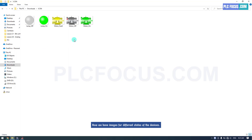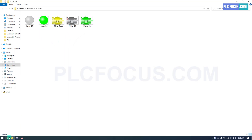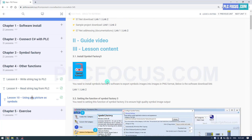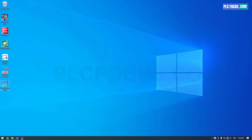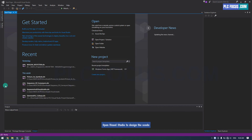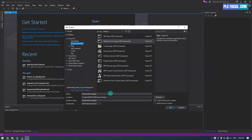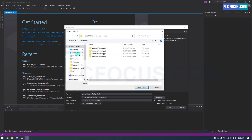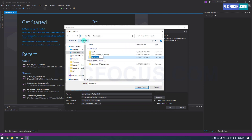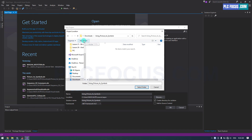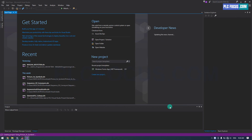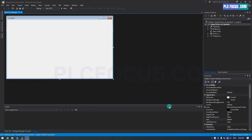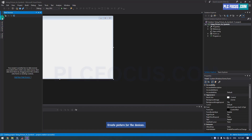Now we have images for different states of the devices. Open Visual Studio to design the SCADA. Create pictures for the devices.